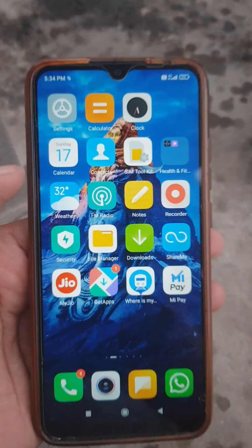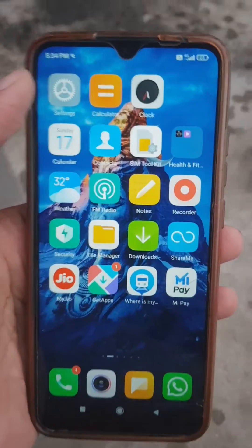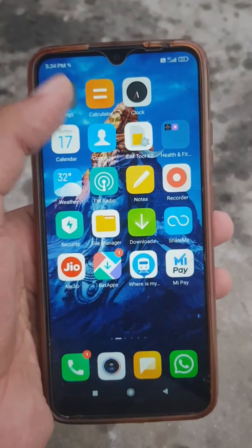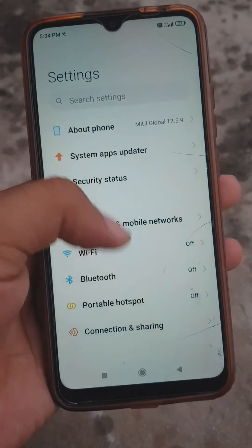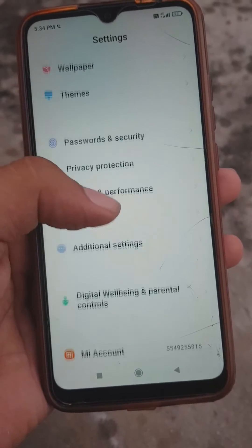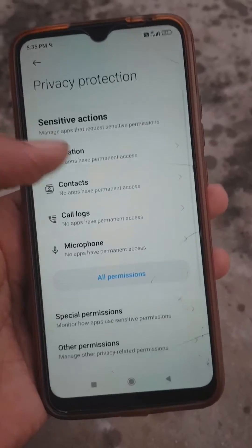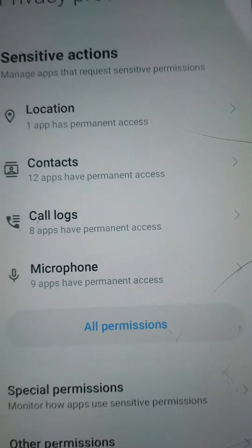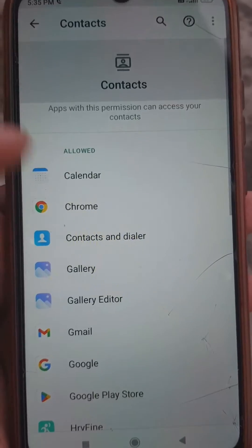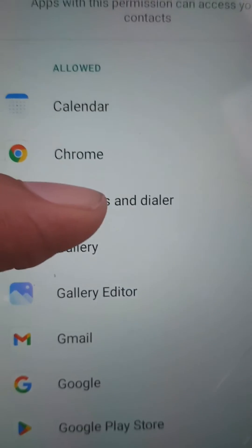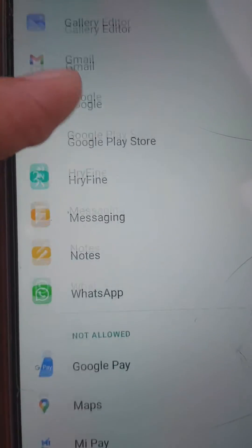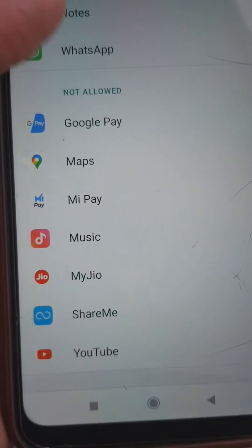To fix denied read contacts permission and can show contact info, you need to go to Settings and scroll down to Privacy and Protection. I'm using a Redmi phone right now. Here you can see the second option — Contacts. Tap on Contacts and search for the Phone app or Contacts and Dialer.